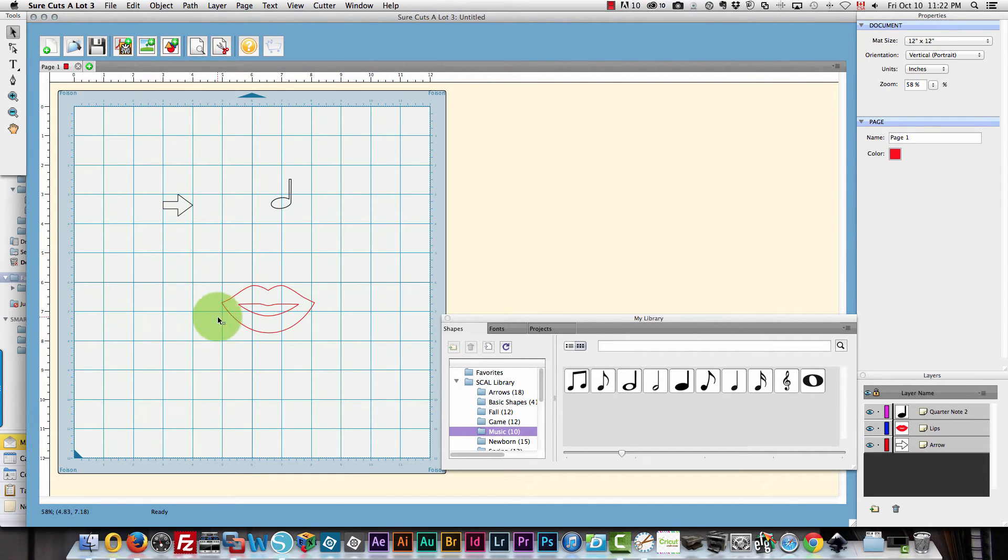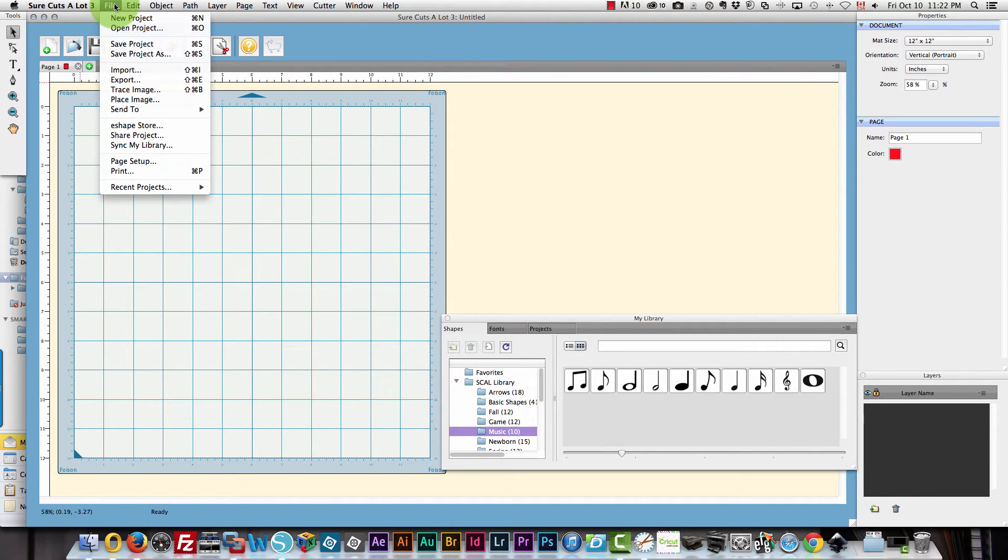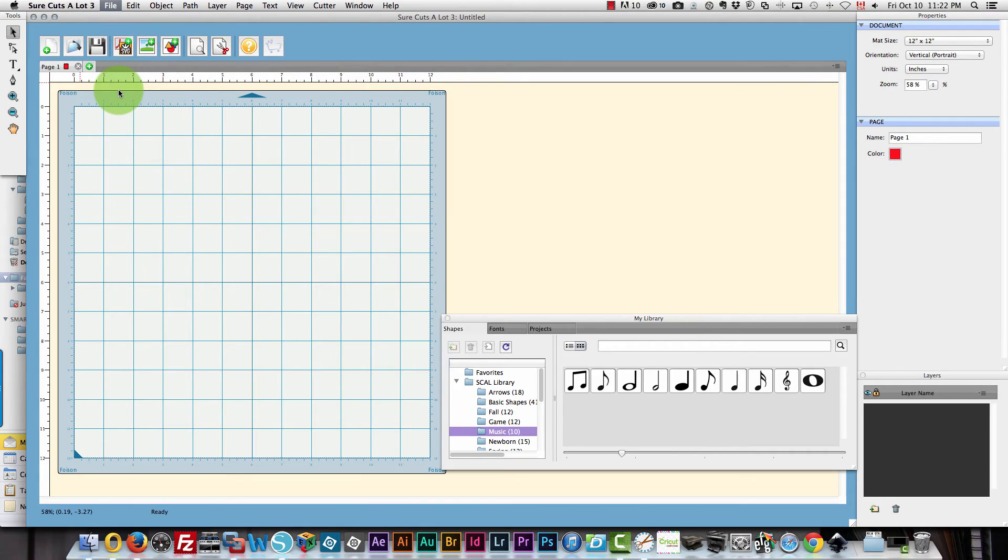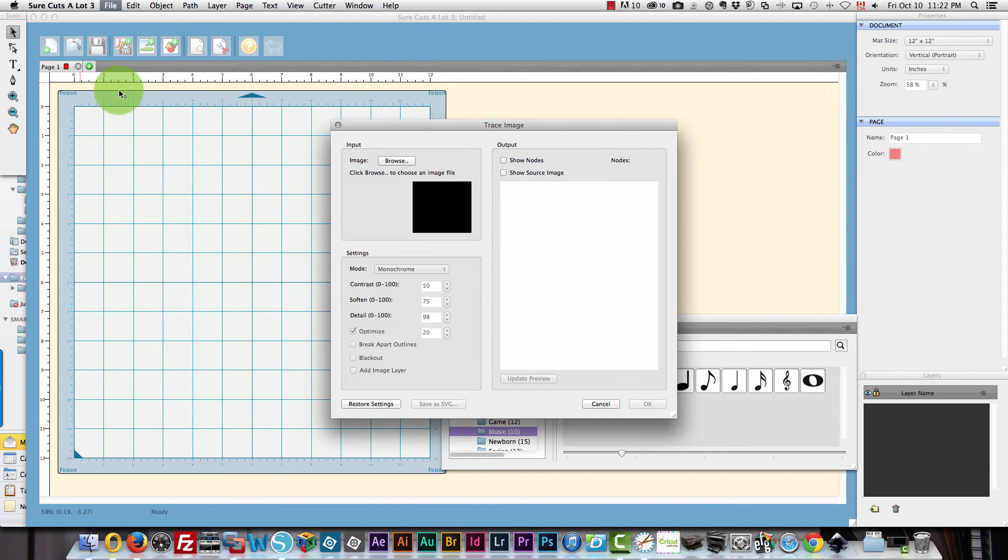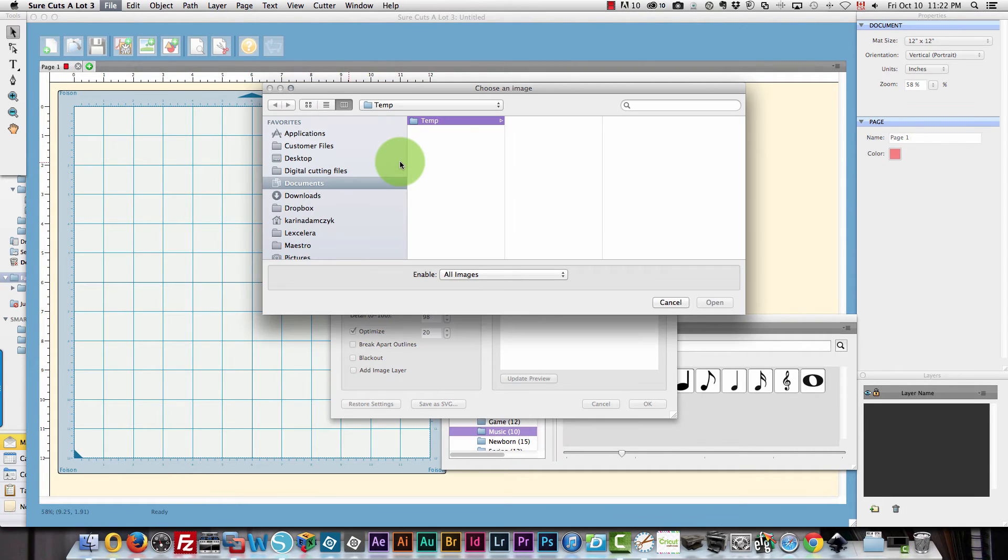And I'm going to show you tracing. I'm going to trace that same image I did in Inkscape. In this case you don't open the file first. You choose file trace. You browse for the image in this dialog box.